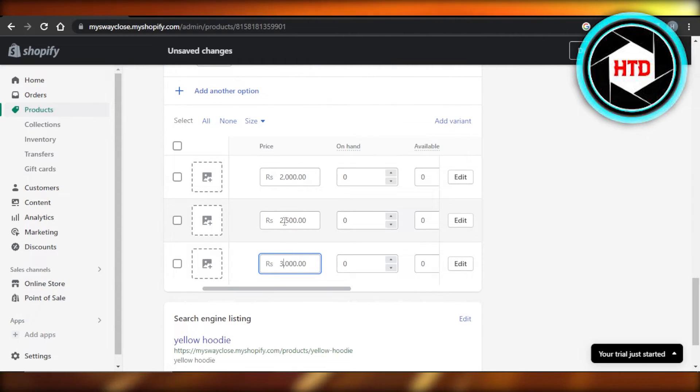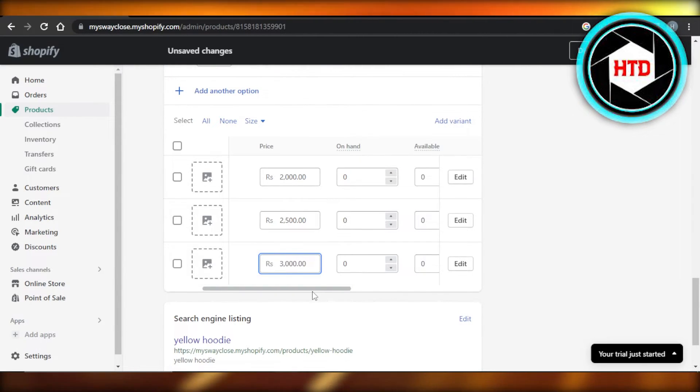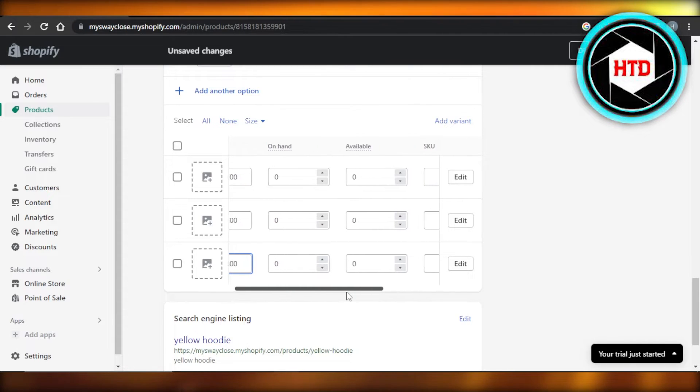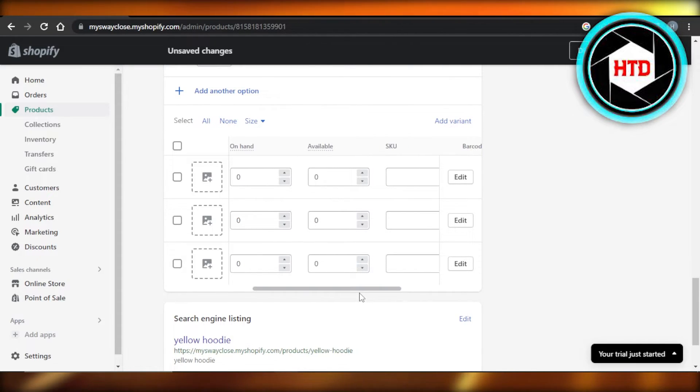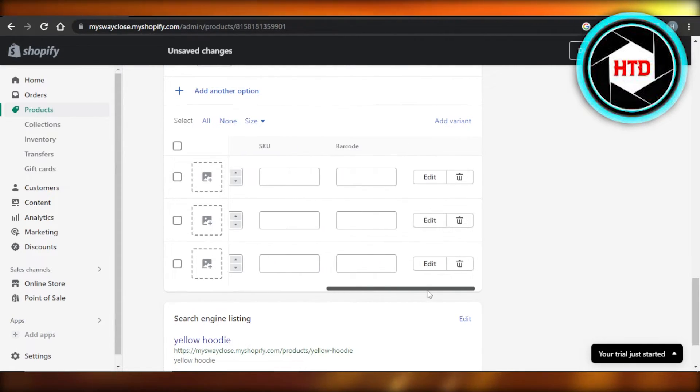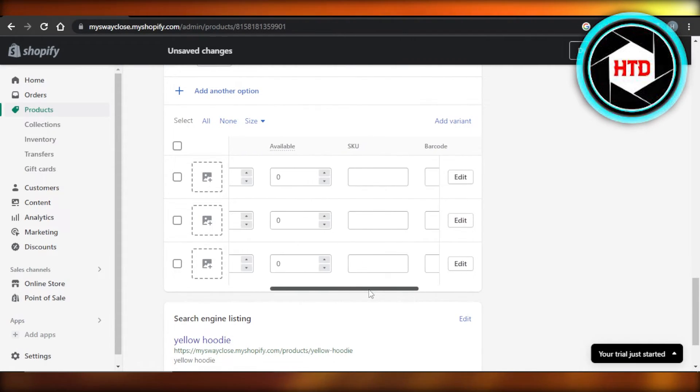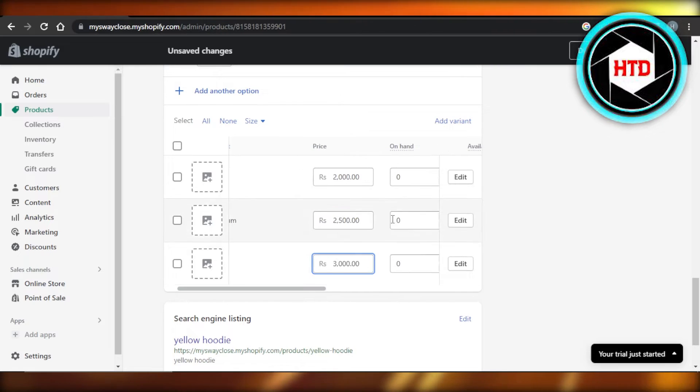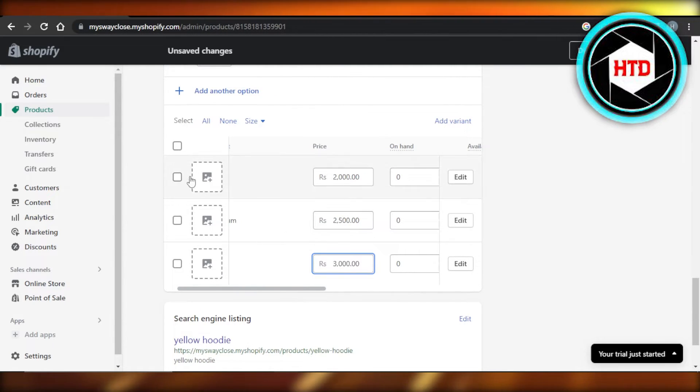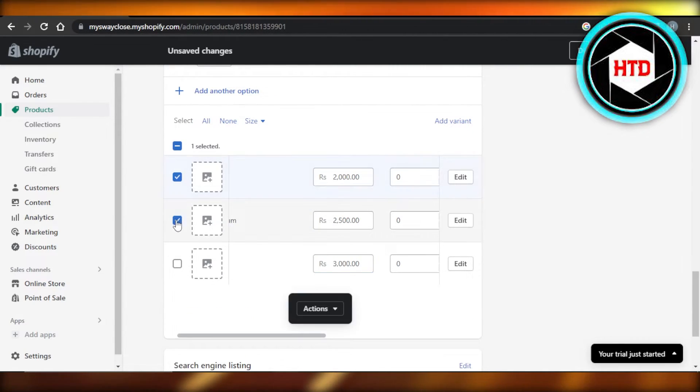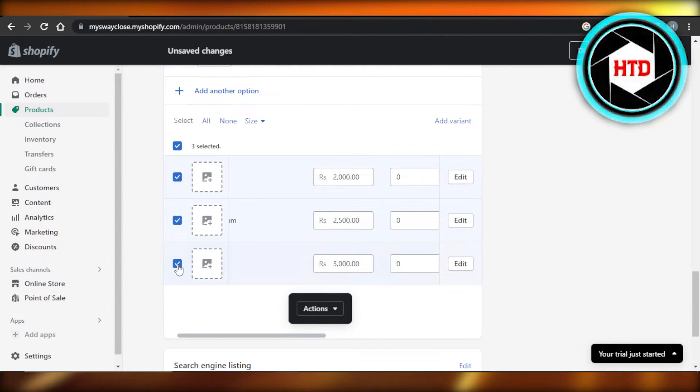We can also customize other options such as SKU, availability, and barcode. So this is how we add prices for each variant. And now you can select the variants to maybe perform bulk actions or add more variants.